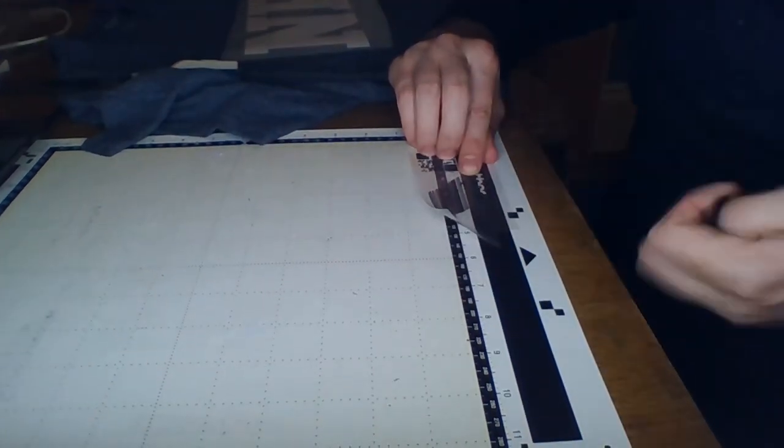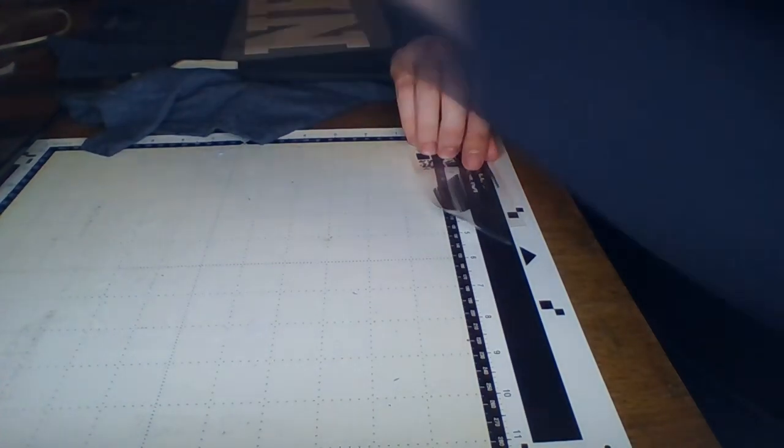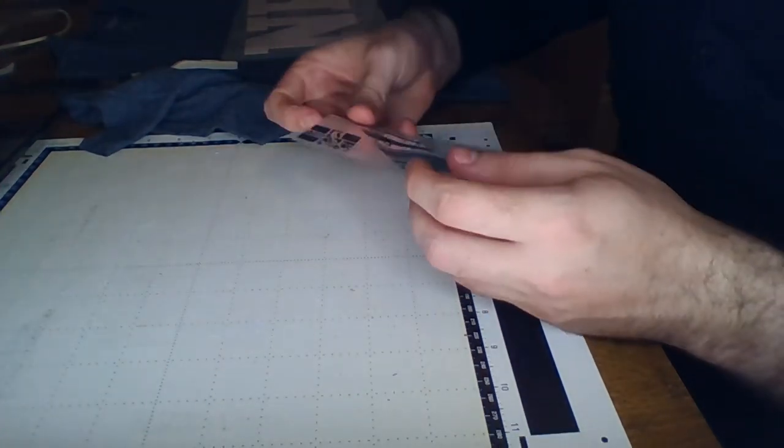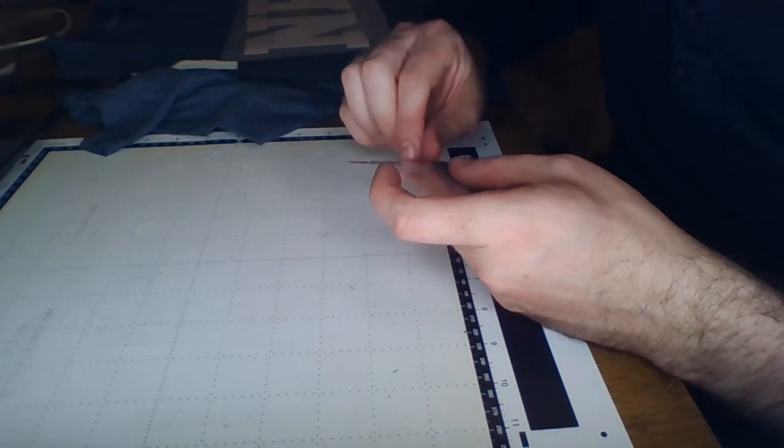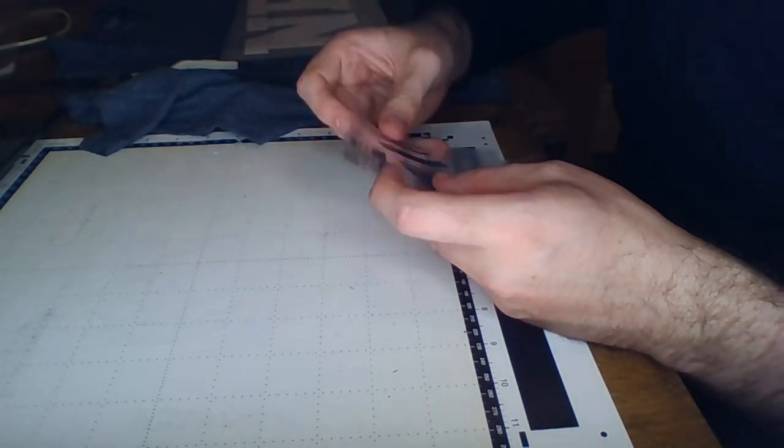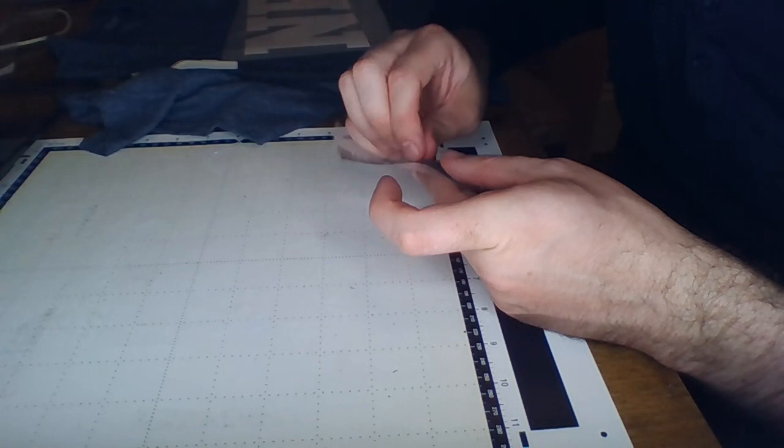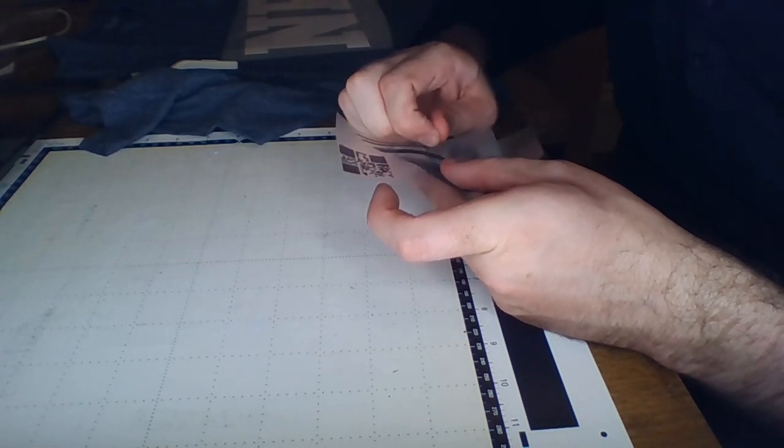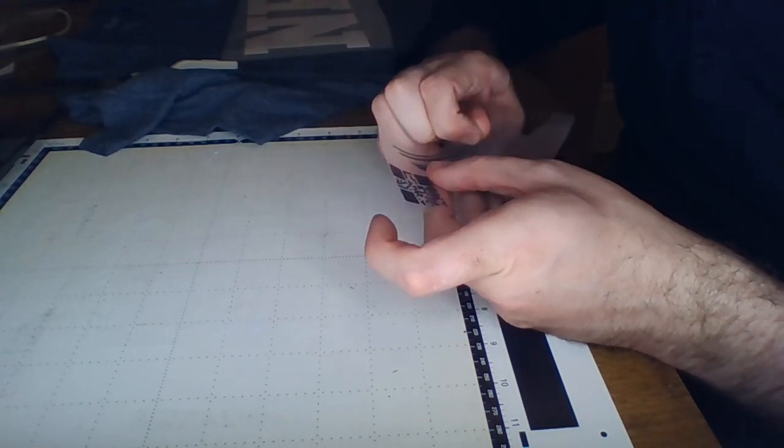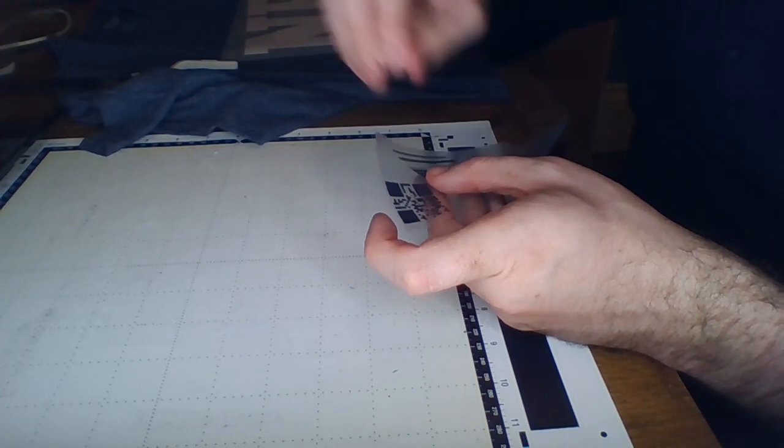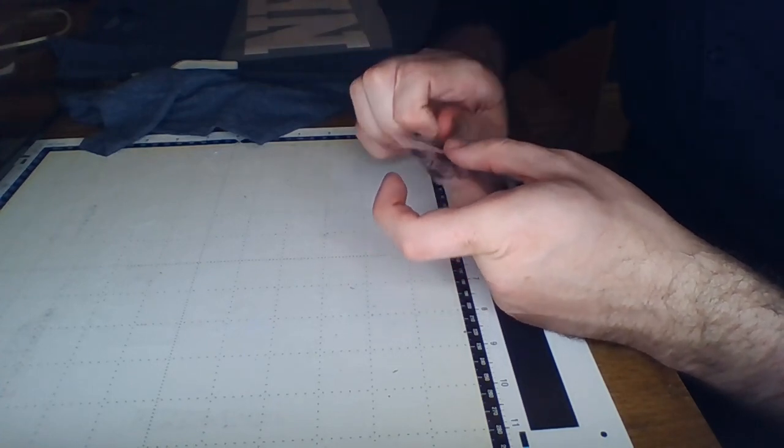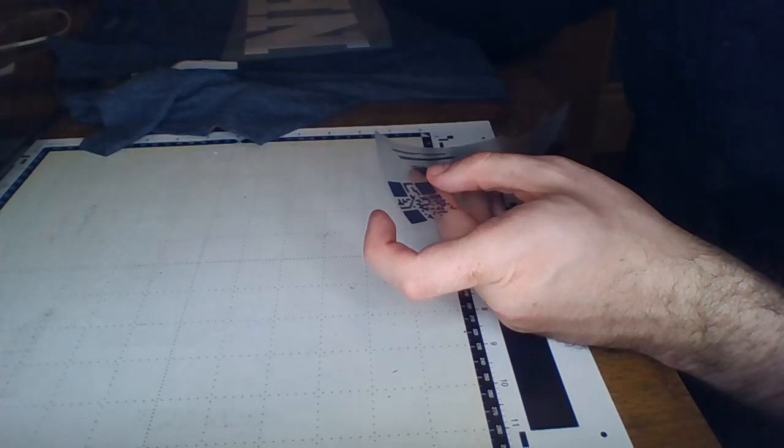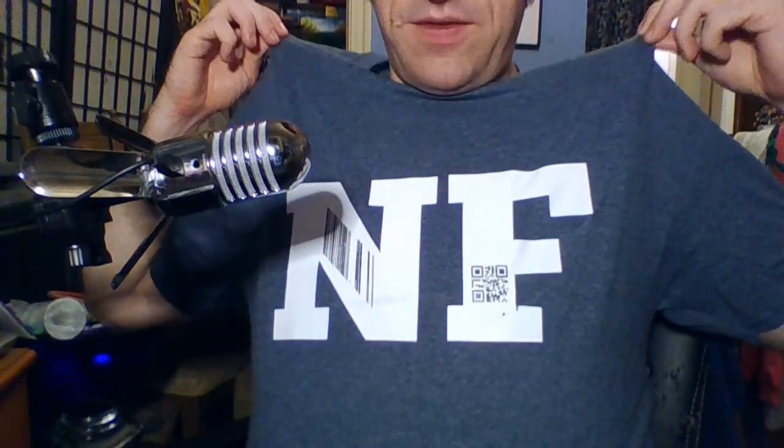Okay, note to self when making barcodes in vinyl, make sure that the spacing between each of the bars is bigger because we have lost about 30 percent of the bars. So here we go, here's my NFT.